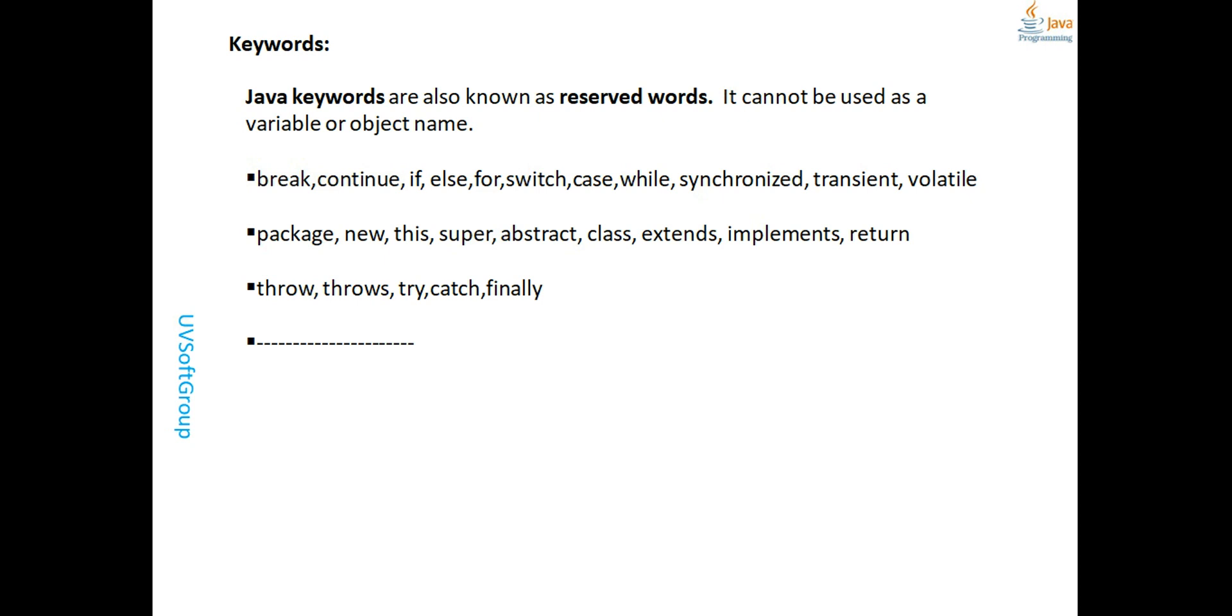Additional keywords are: super, this, switch, synchronize, throw, throws, transient, try, volatile, while, and void. These are all keywords for Java programming.